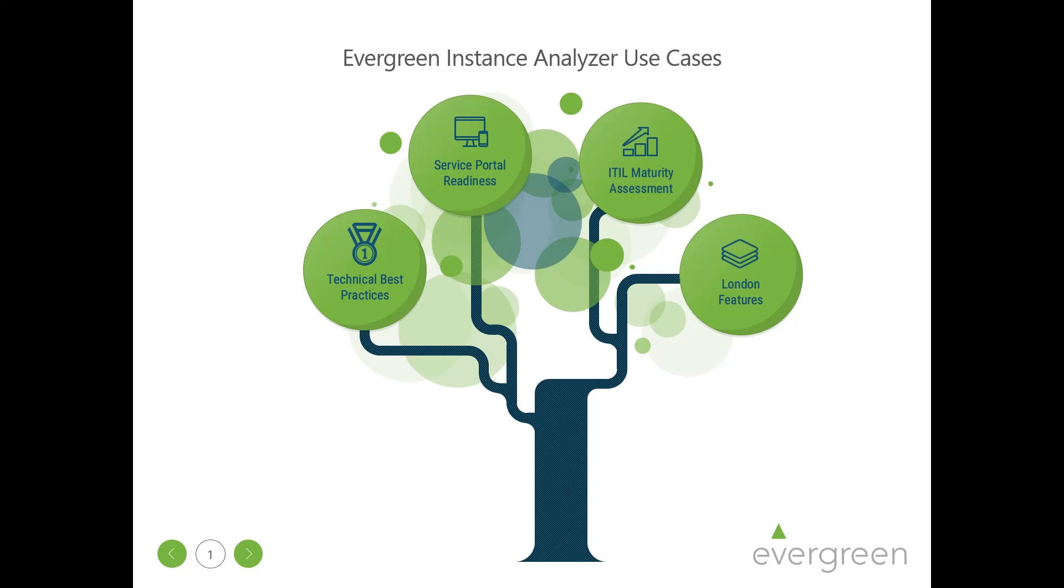We built our Evergreen Instance Analyzer so that customers can optimize their use of the ServiceNow platform and be informed about opportunities to mature their processes and practices. To date, the following use cases have been built into the application.